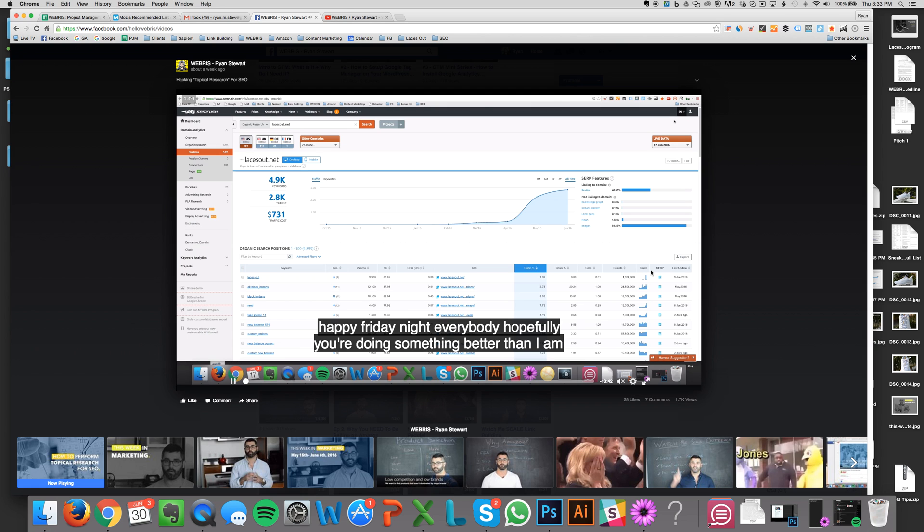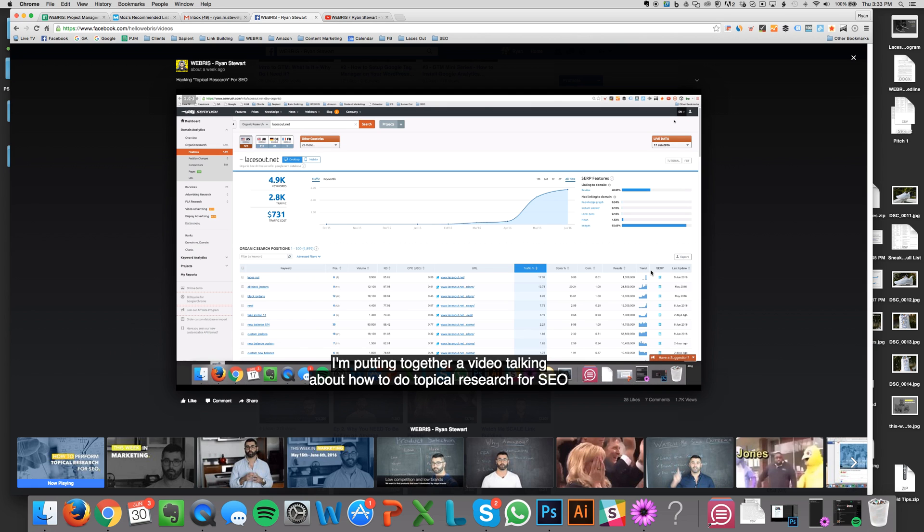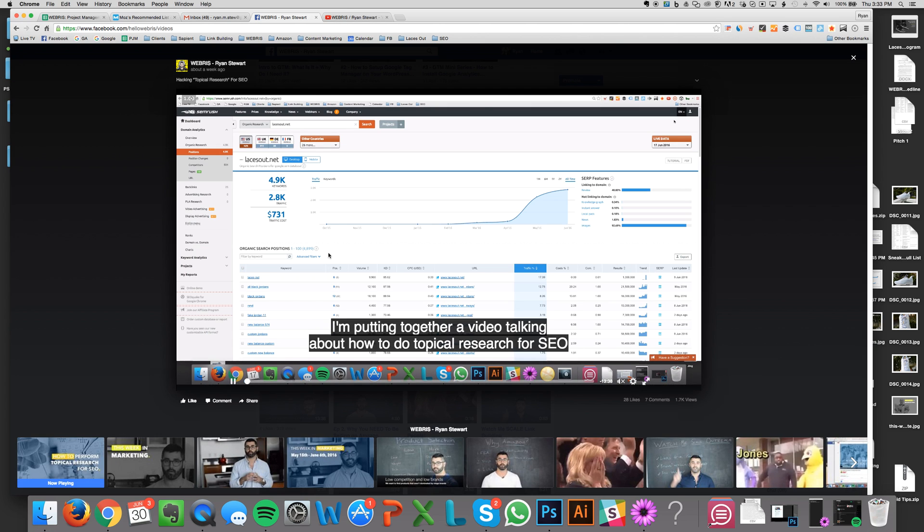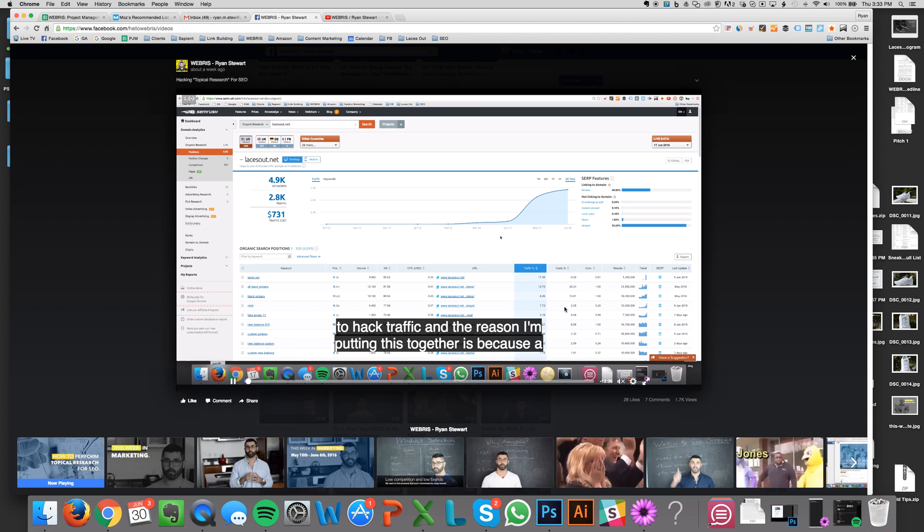I was just uploading some videos to my Facebook page and organizing them into playlists. I was putting some captions on videos and realized that it was kind of a pain if you don't know what you're doing.